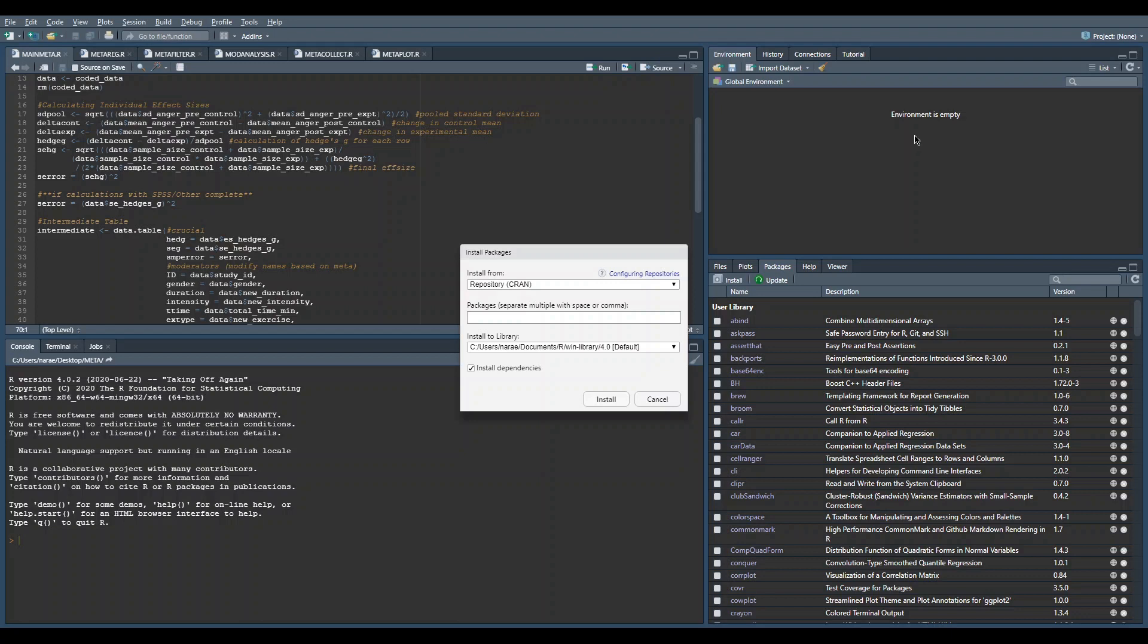My screen recorder might not be capturing this, but once you click install, just go to install from zip and then it'll navigate you to whatever folder you are in, your working directory. Just click on the zip file and it'll automatically install it into your library.